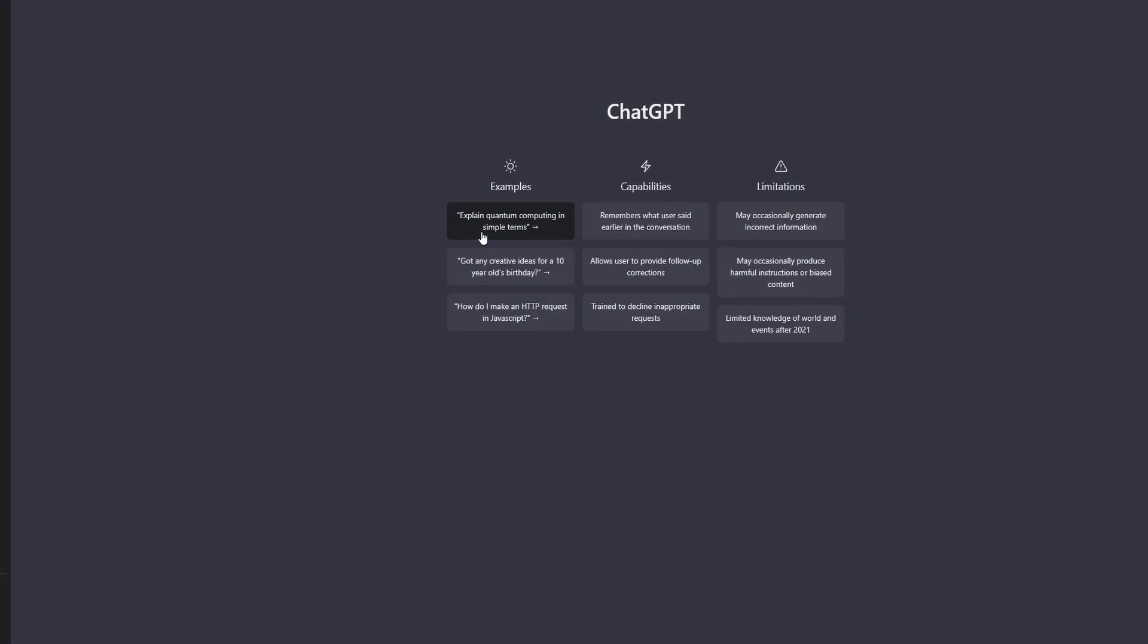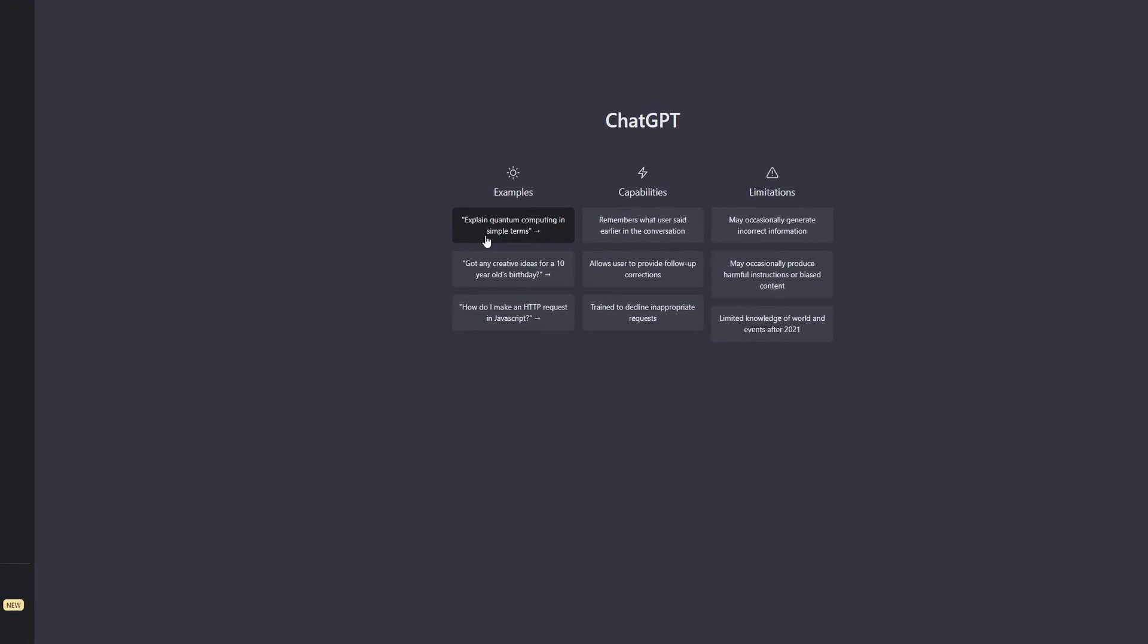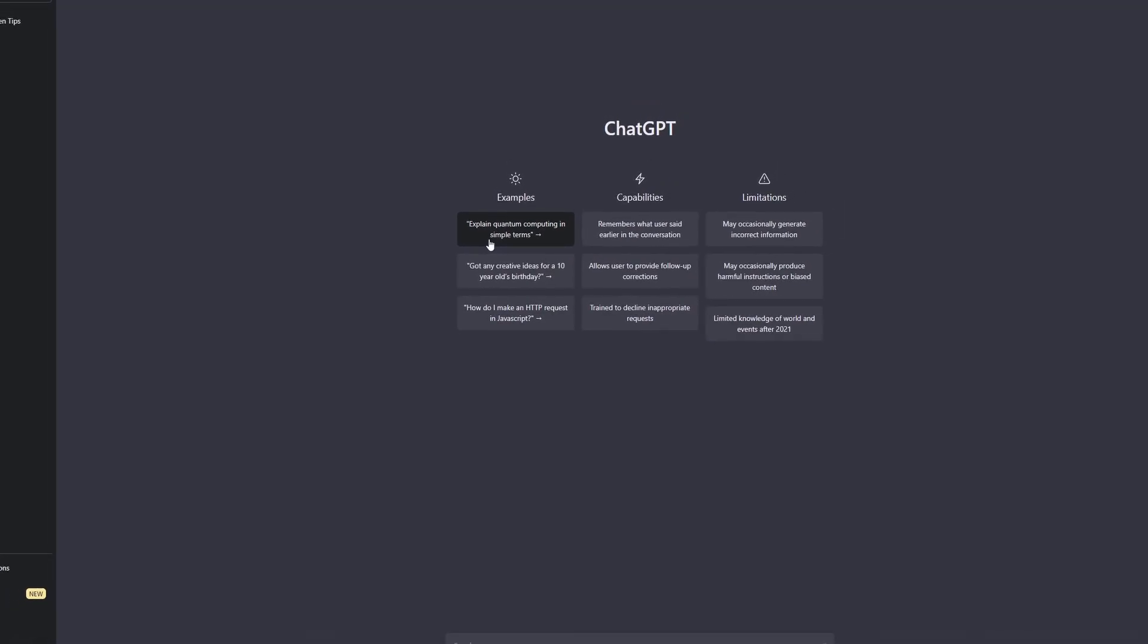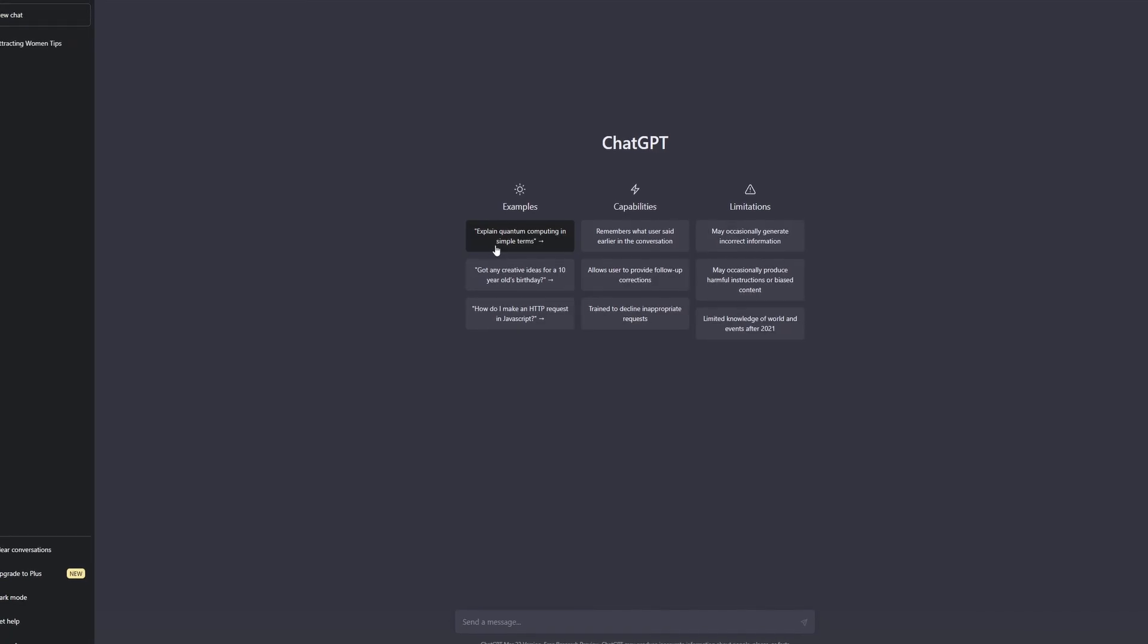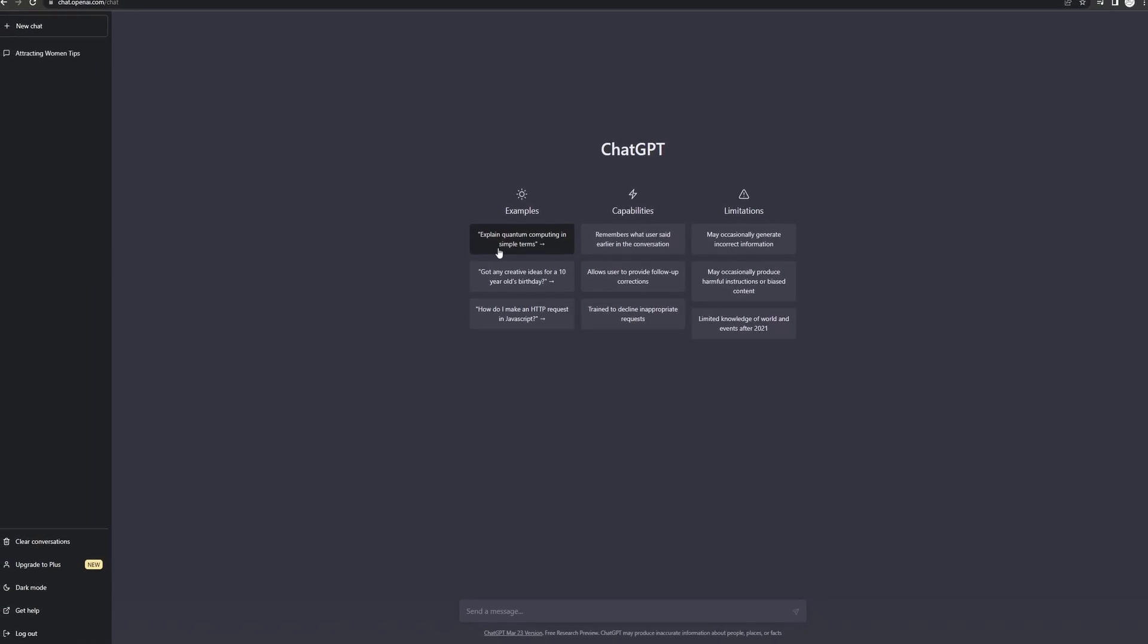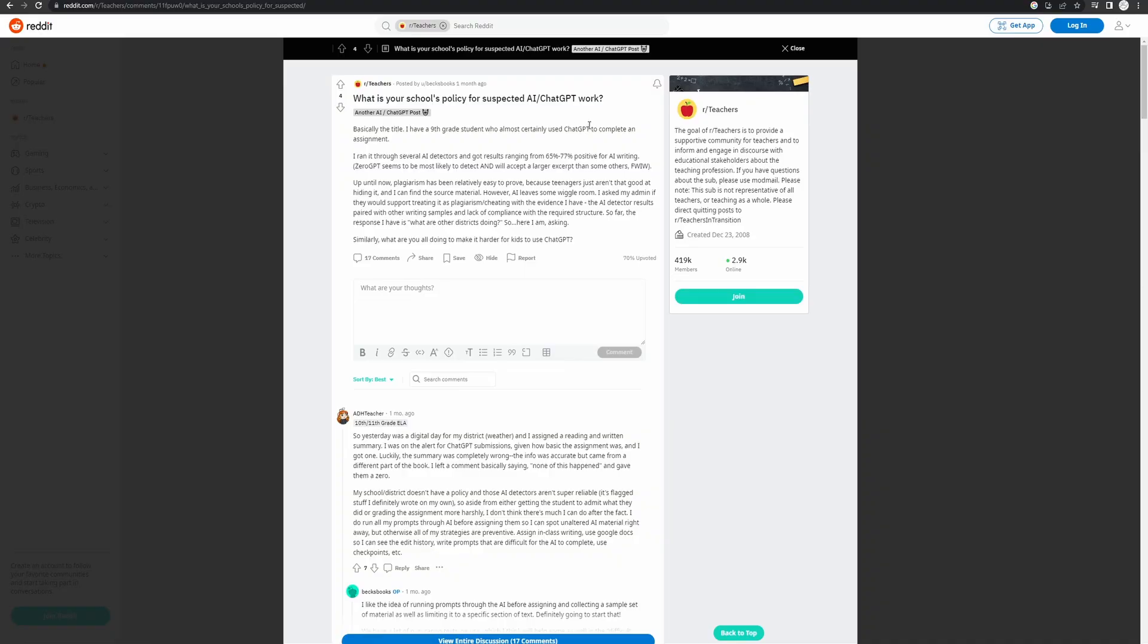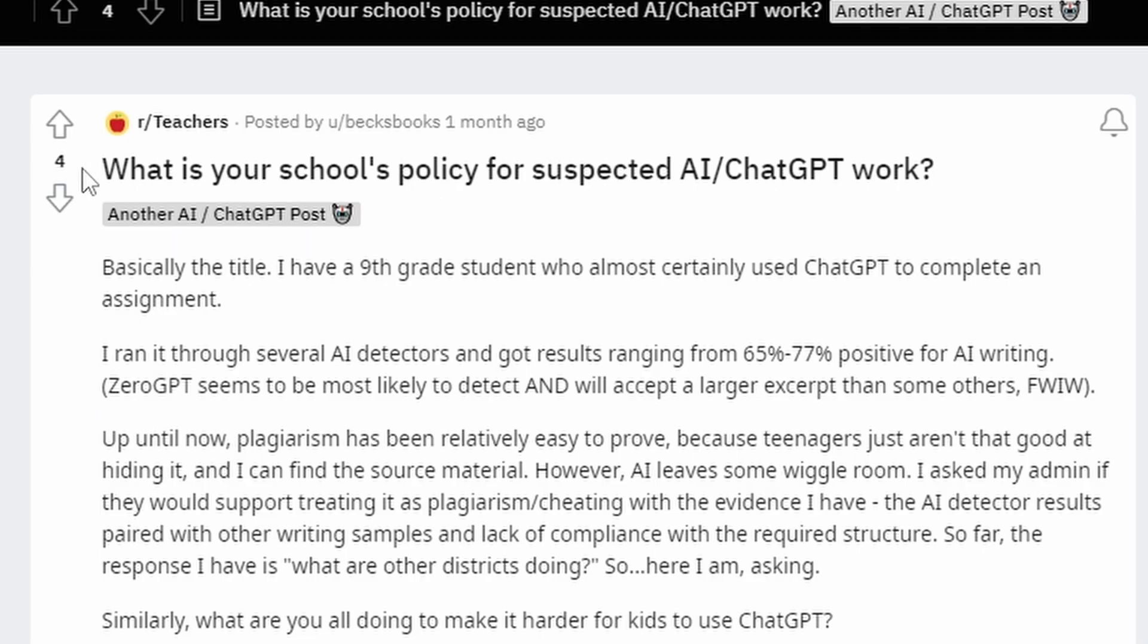AI. Every kid nowadays is using it on their dumb little essays because they don't know how to write anymore. And the teachers, I really think the teachers aren't enjoying this either.